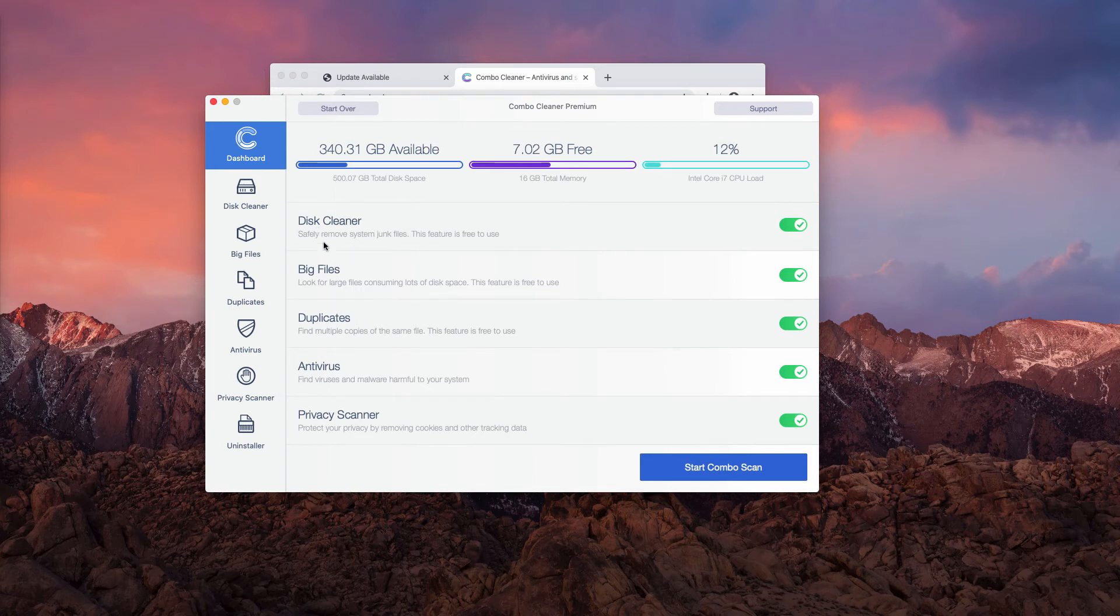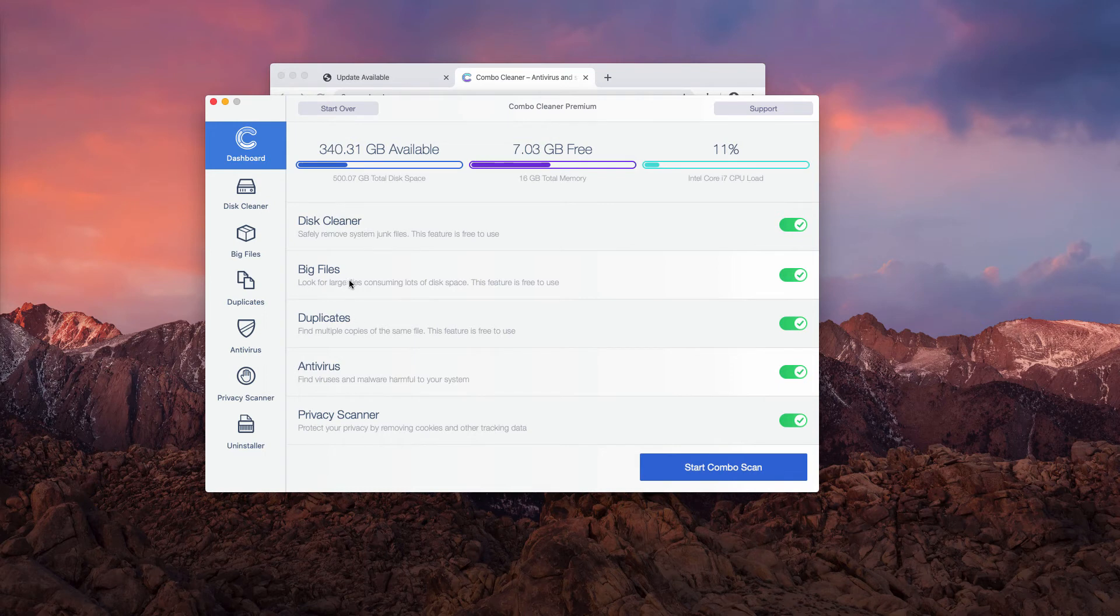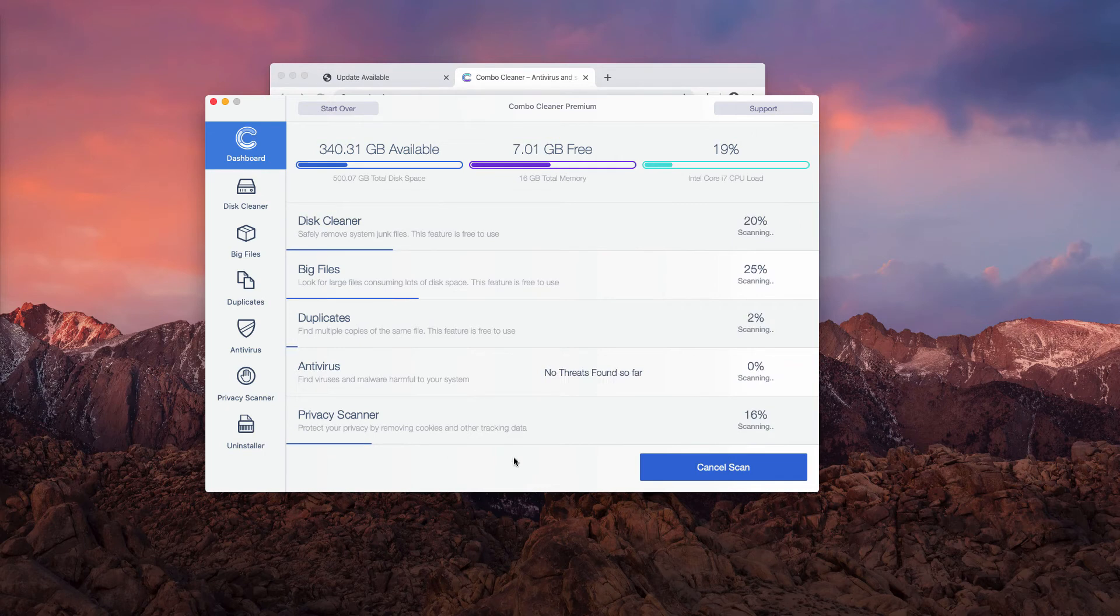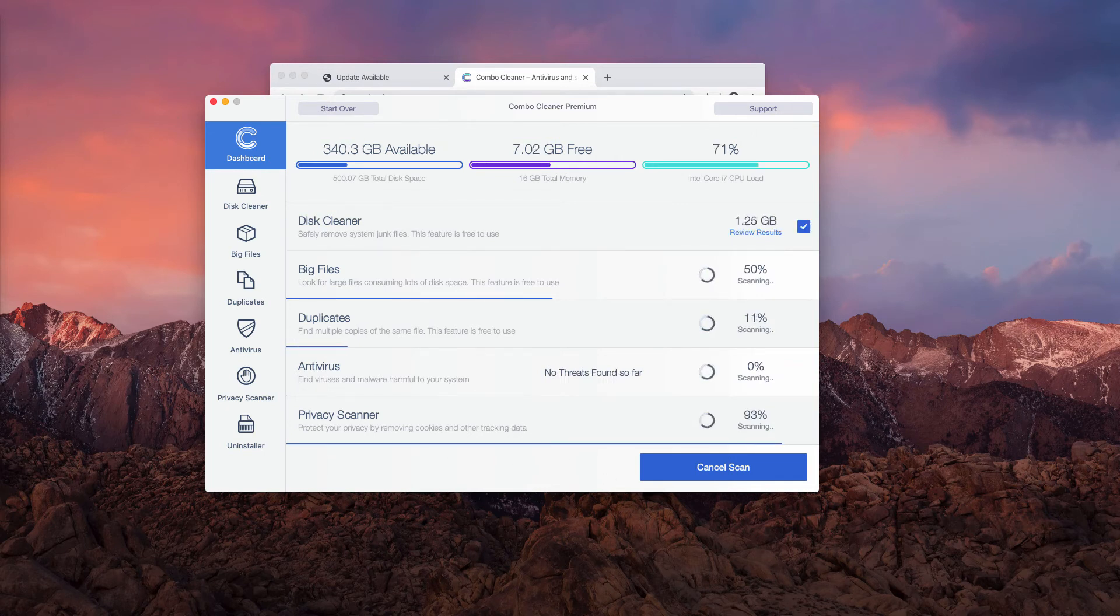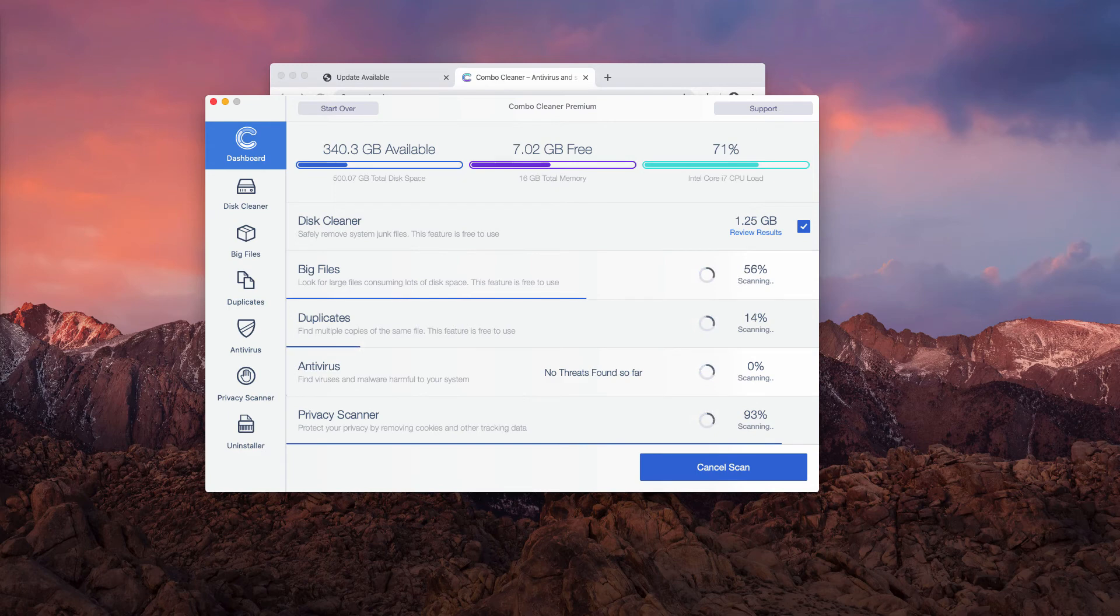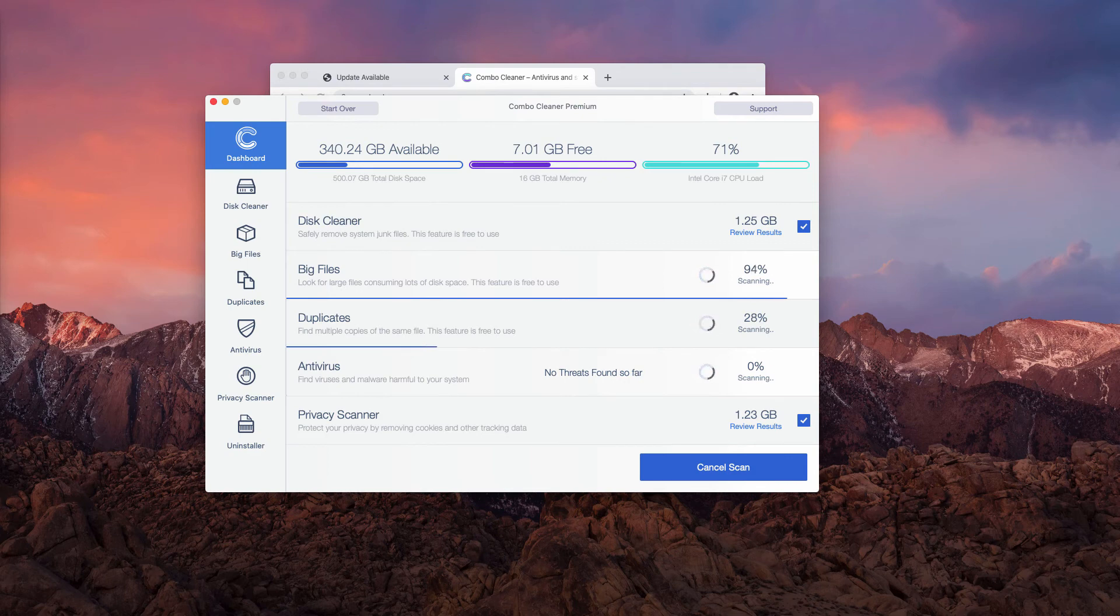The trial gives some free functions like disk cleaner, big files, and duplicates finder. All other functions are not free, they're part of the premium license. So click on Start Combo Scan button. Combo Cleaner trial will perform free scanning and free analysis of your Mac, and at the end of scan you will see a detailed report about the current status of your computer.